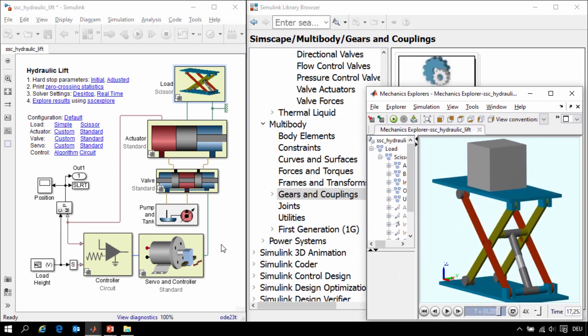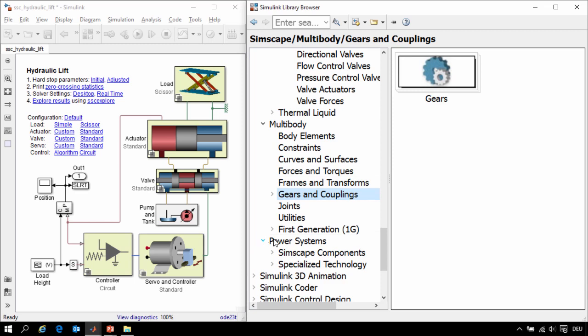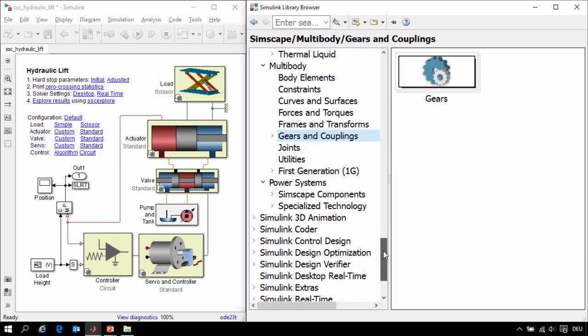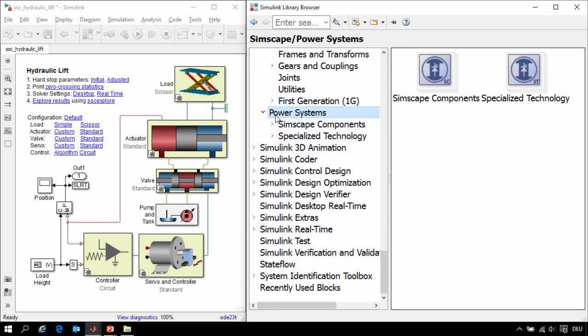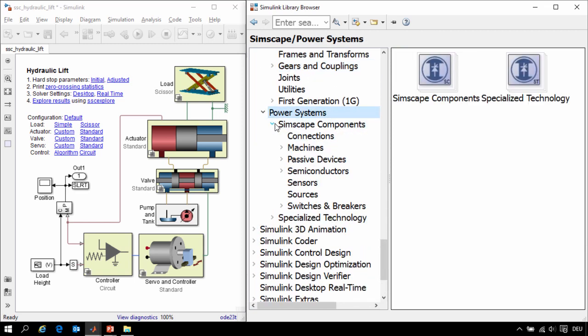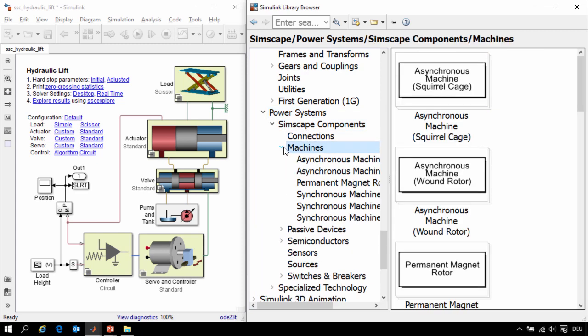So in this example we have seen how we can enhance each of the components using blocks from the add-on libraries. The one add-on library we haven't used yet in our model is Simscape Power Systems. Simscape Power Systems has more advanced components in the electrical area for modeling three-phase mechanical machines and generators as well as simplified models of semiconductors and power transmission devices.